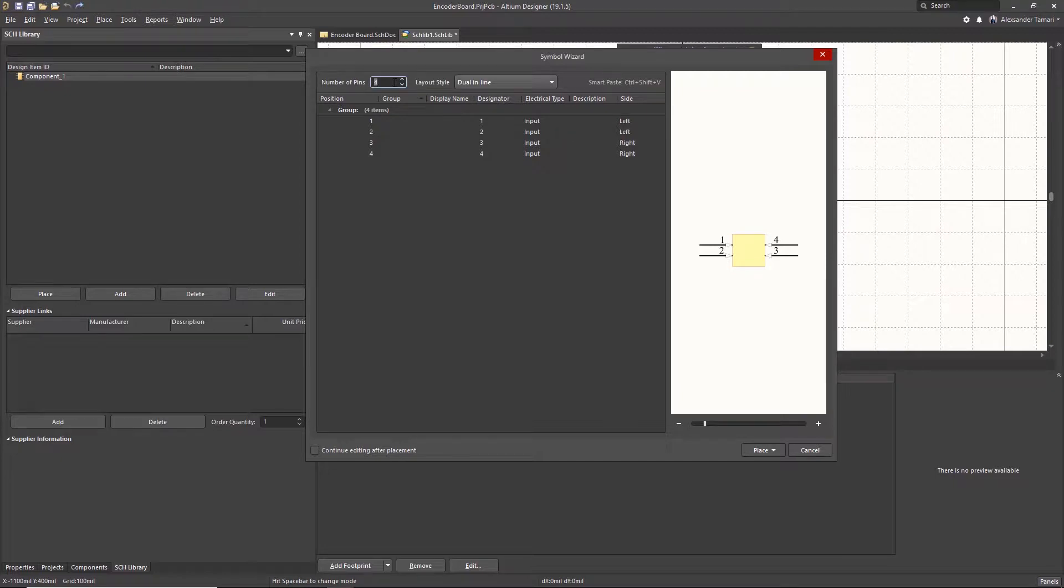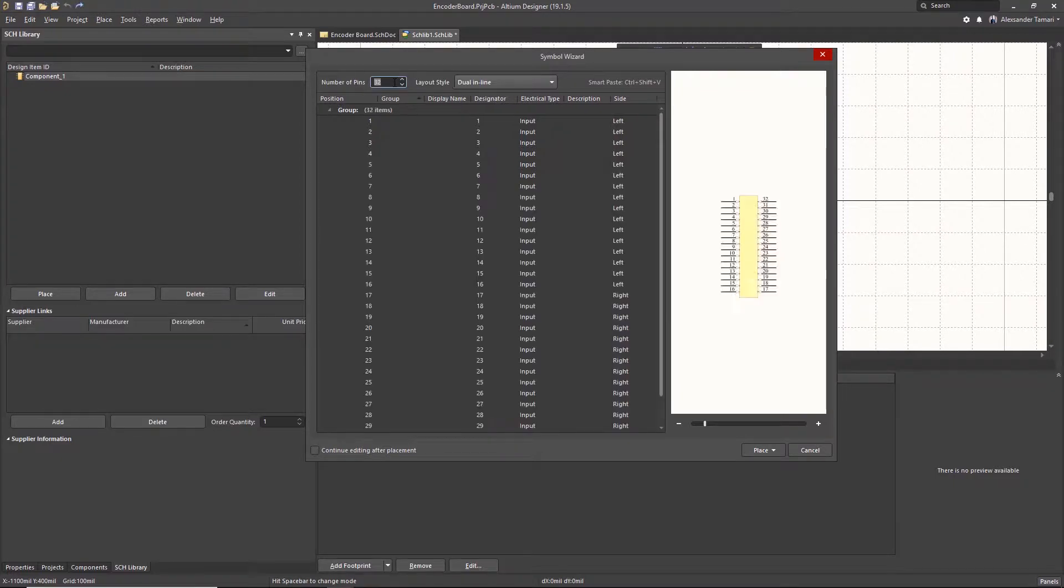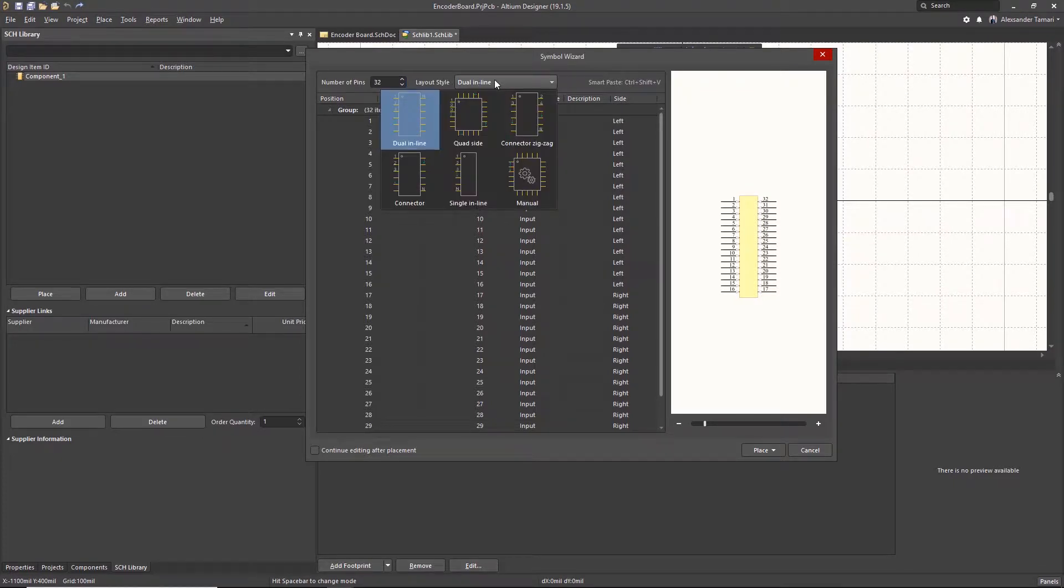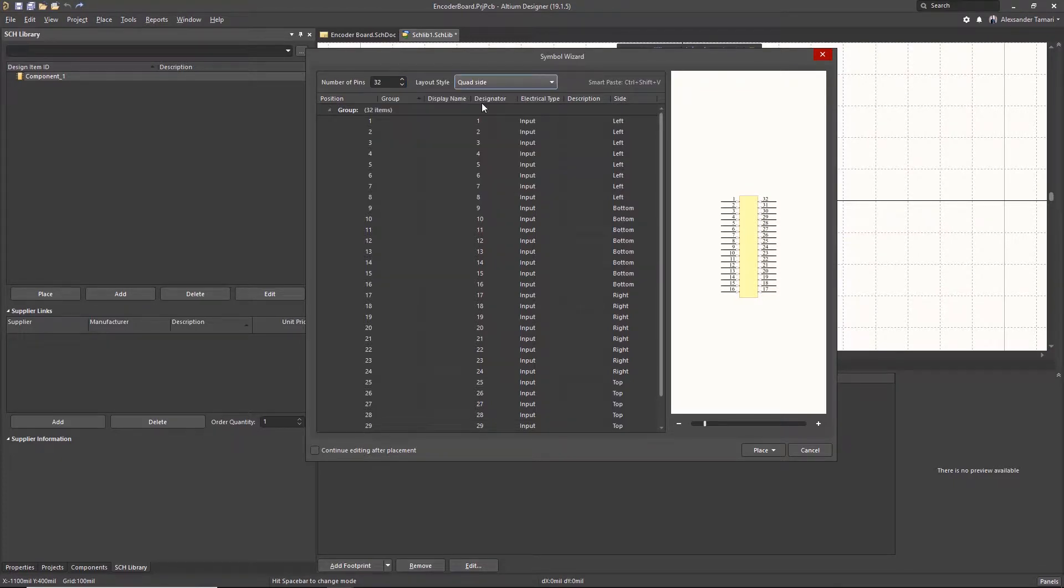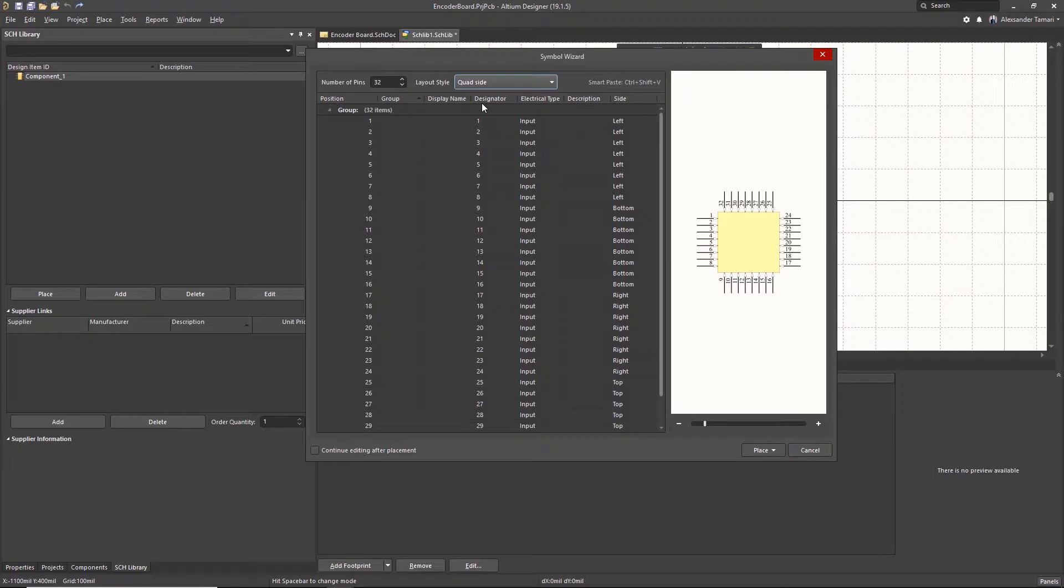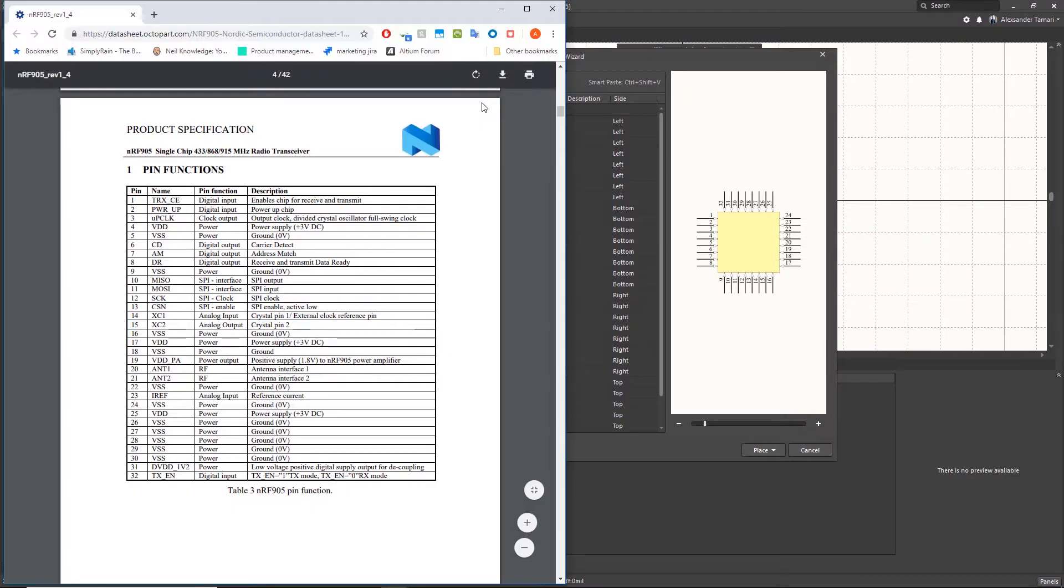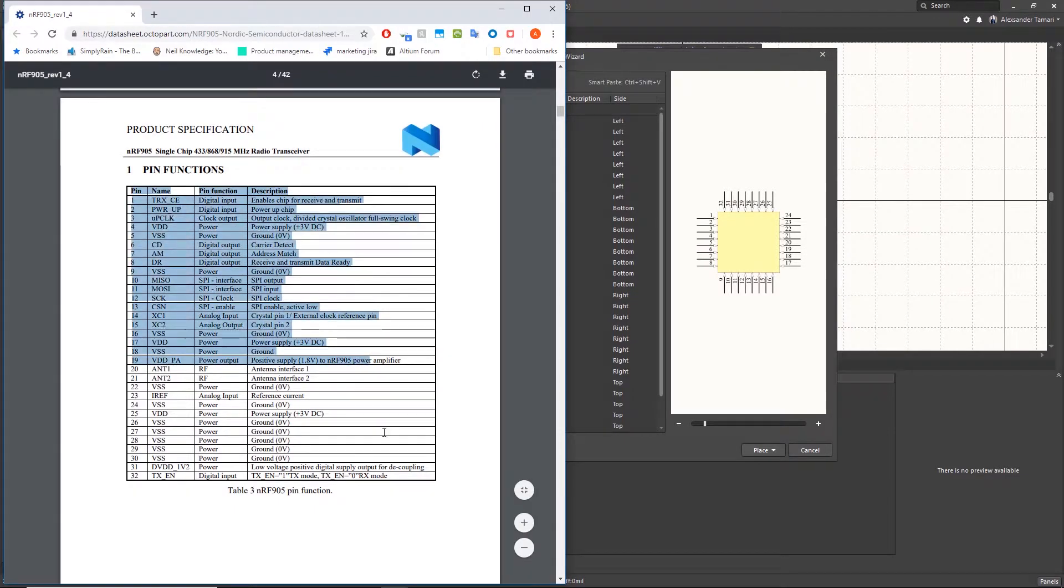Let me change the number of pins to 32, and I'll change my layout style to quad side. Next, I'll open my datasheet, and I have that open here. I will copy and paste this table into Excel.